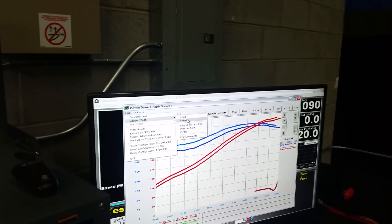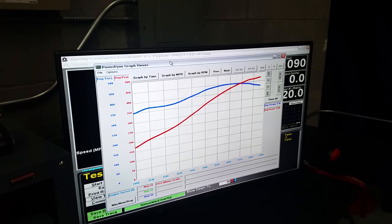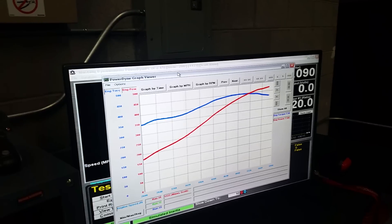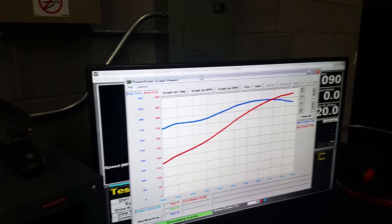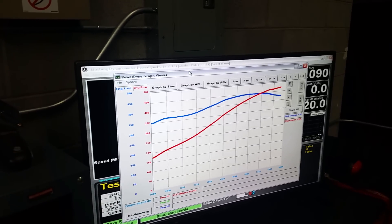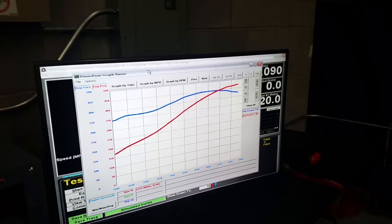So, almost 500 horsepower and 450 foot-pounds of torque, something like that. That gives you an idea.